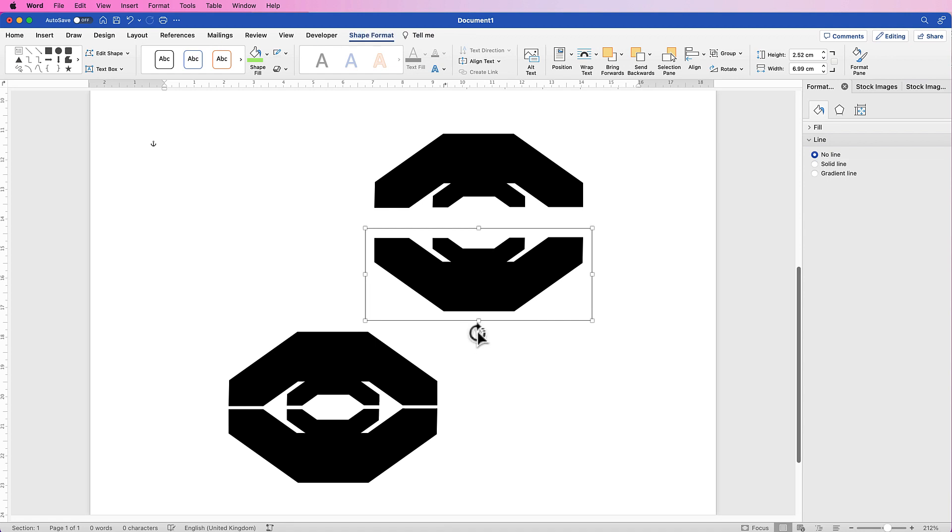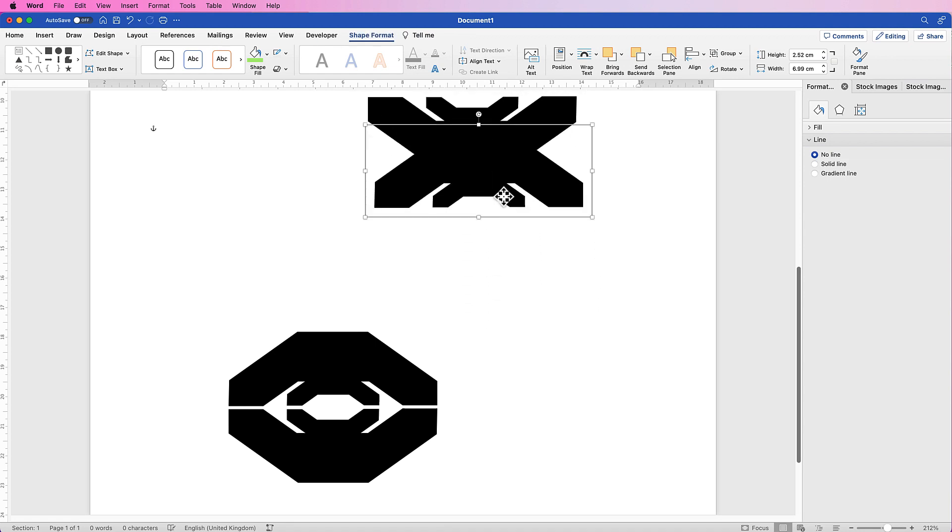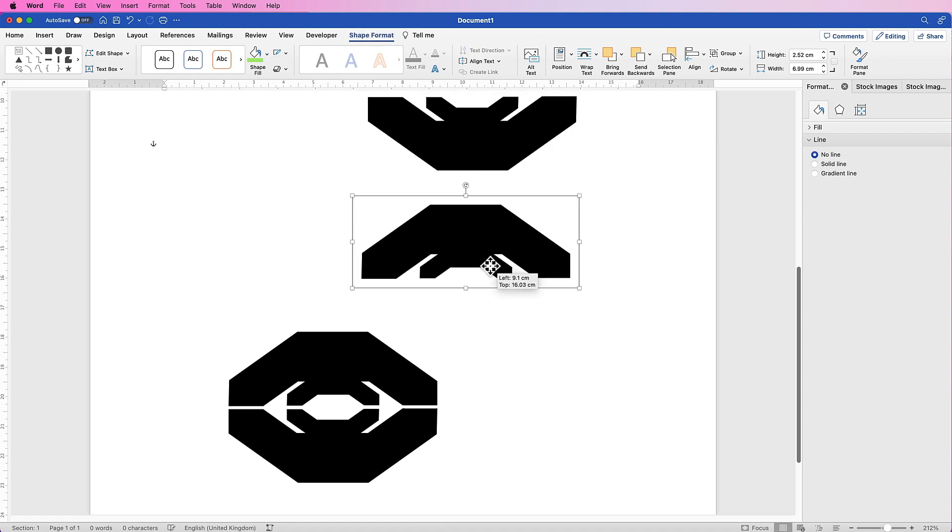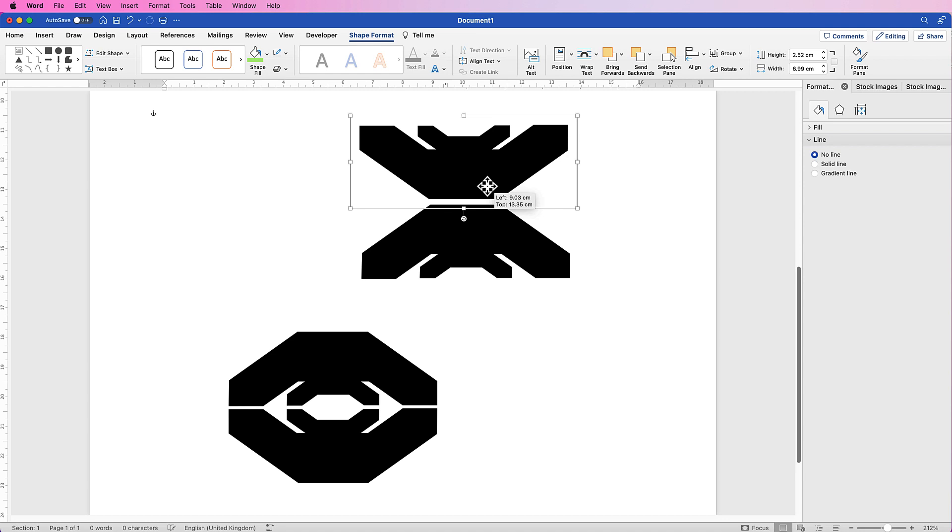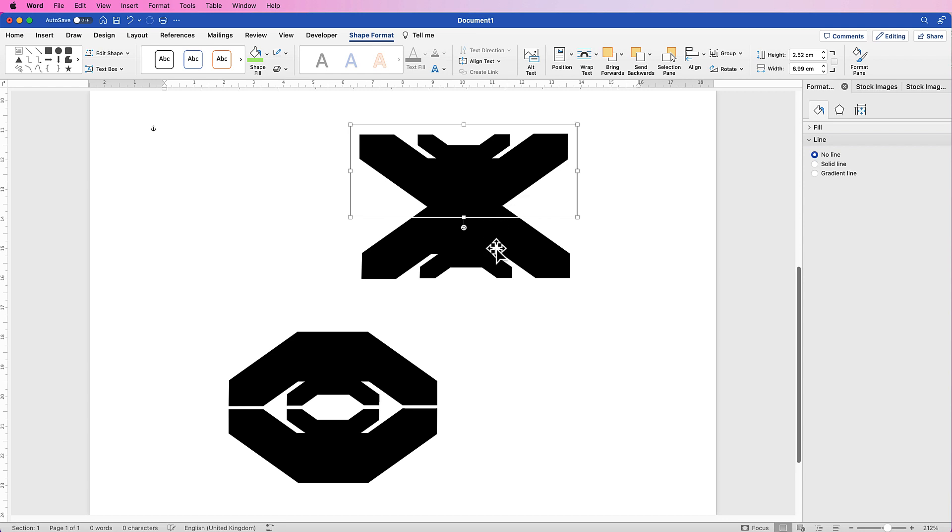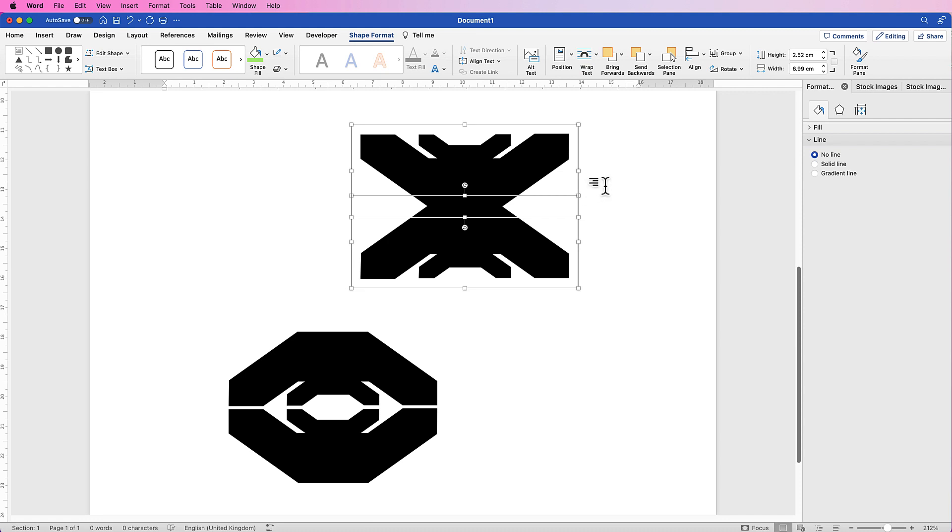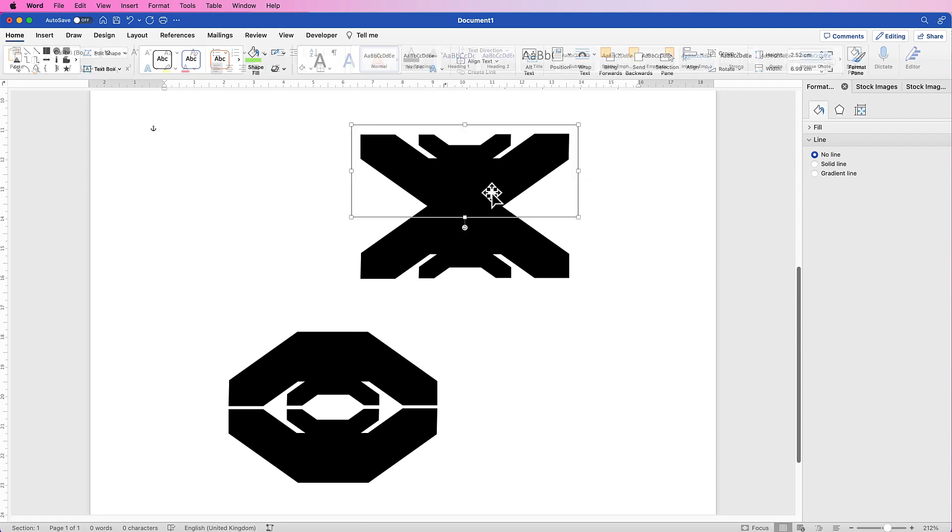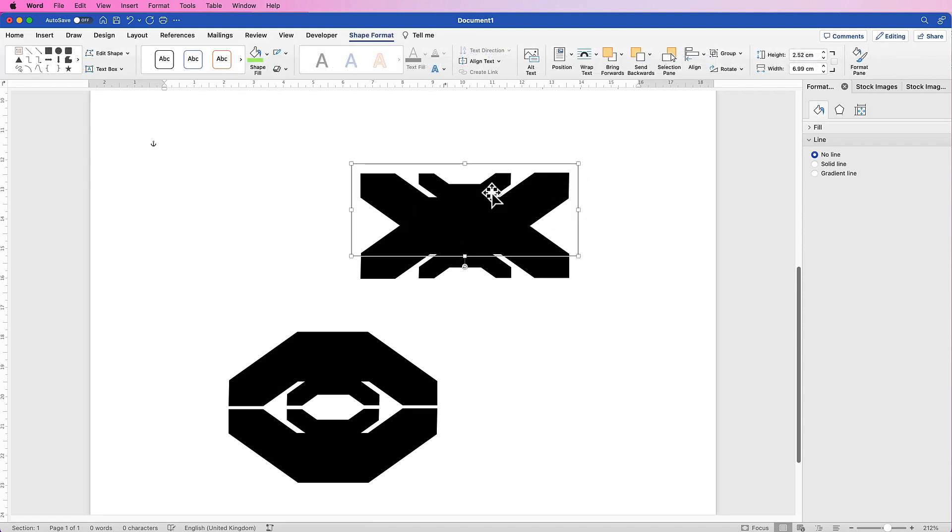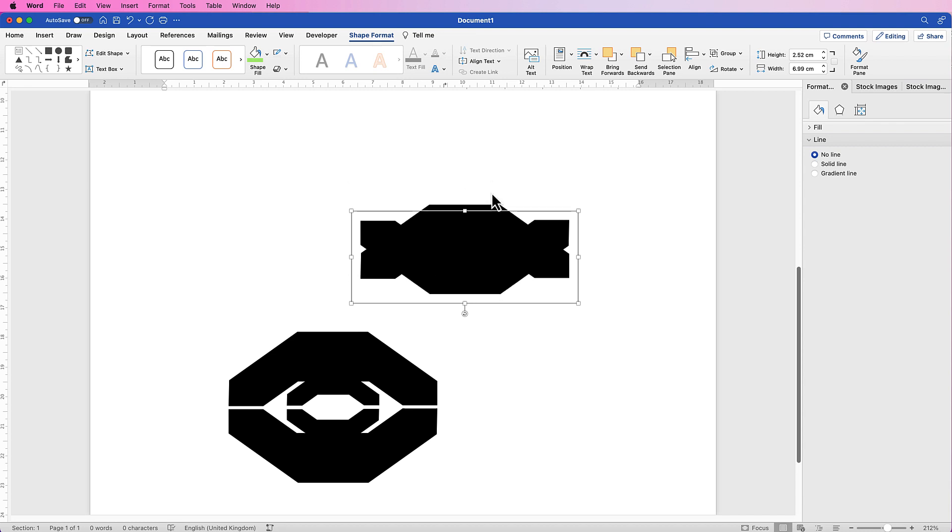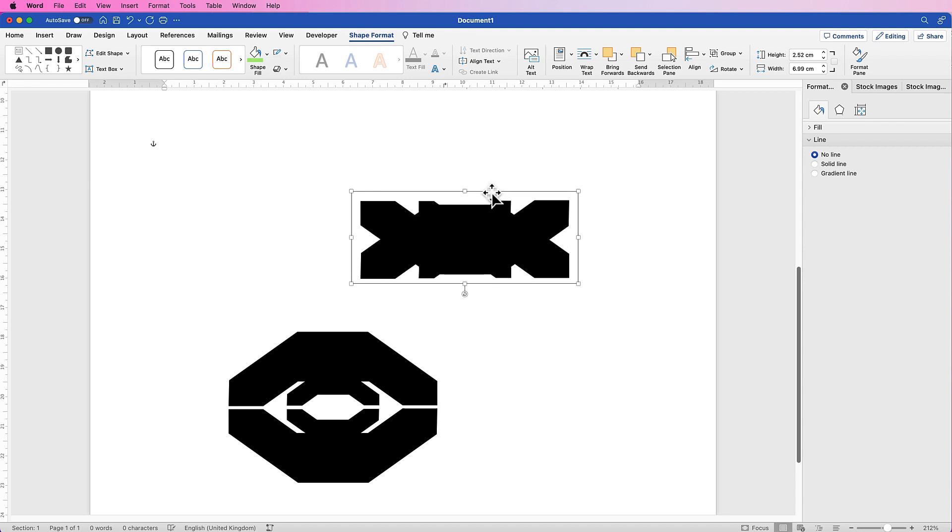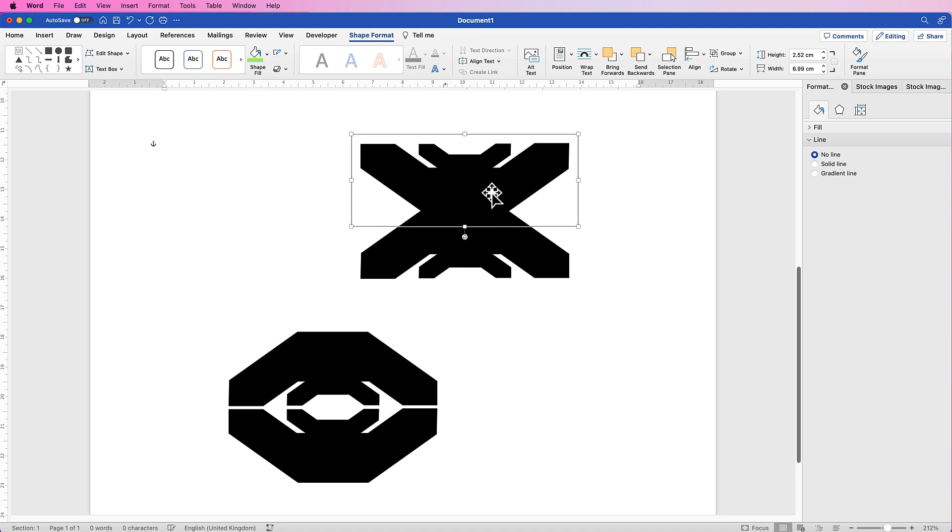Like this. Once again, select them both and just line them up to the center. And then you can use your arrow keys to move this up and down and see what other shapes you can create from your original shape.